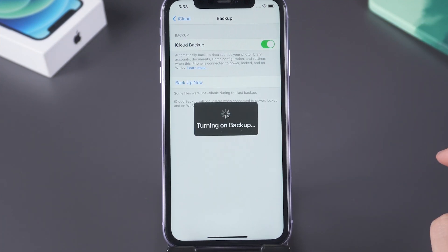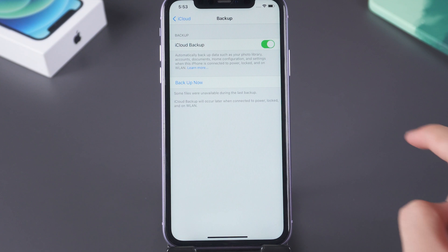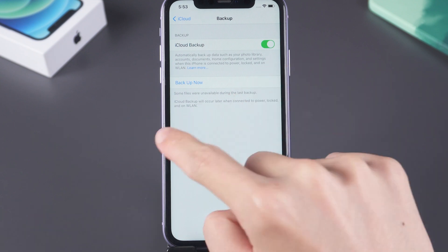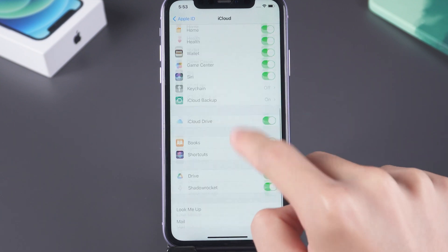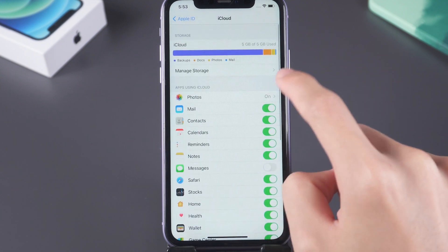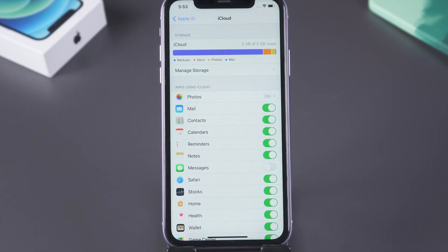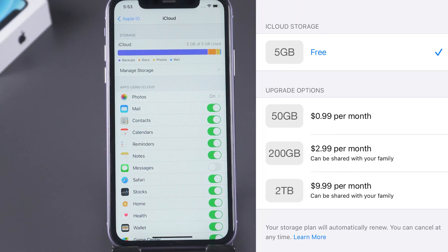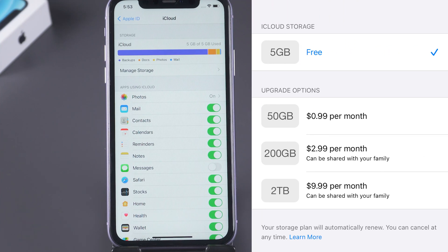You should know there is only 5GB for common users. If you want to upgrade it, you can check the price here. If you don't want to pay, you can follow the next method.